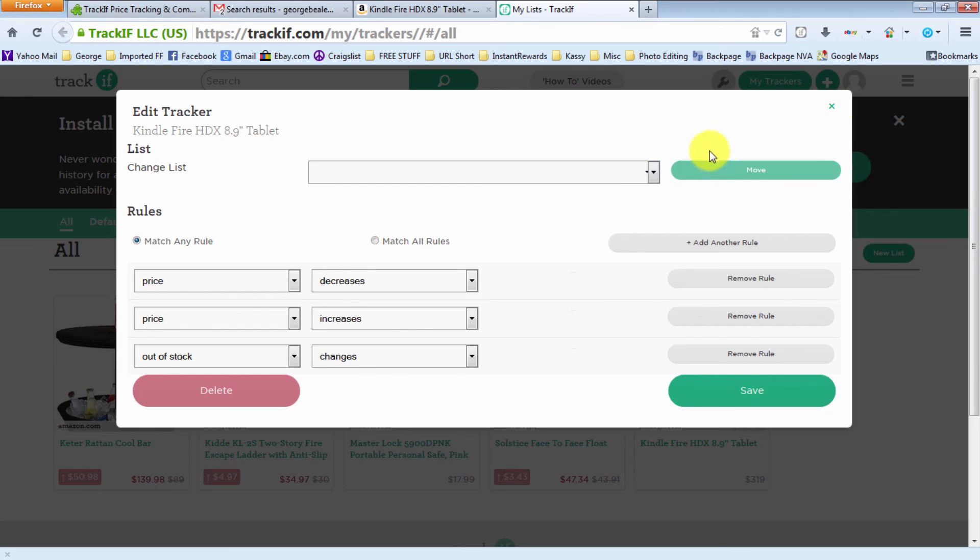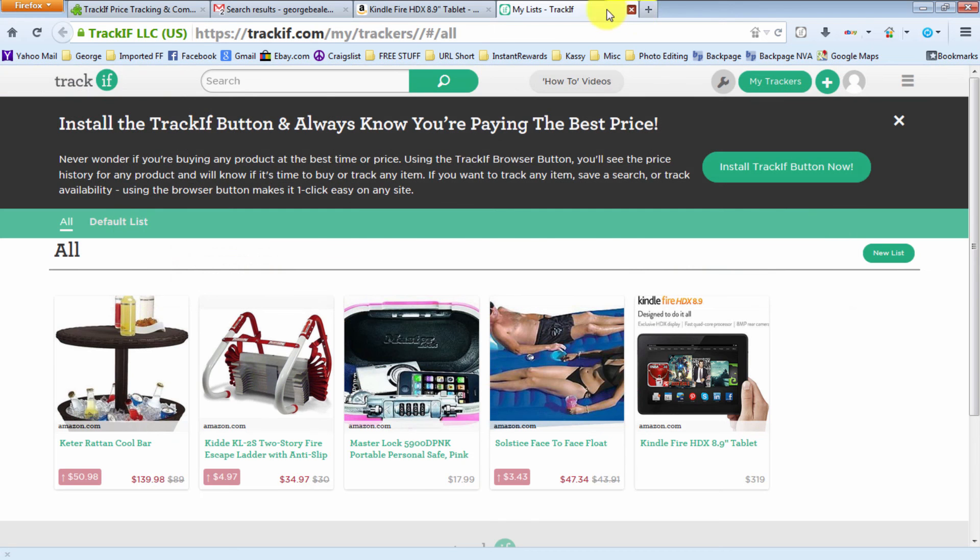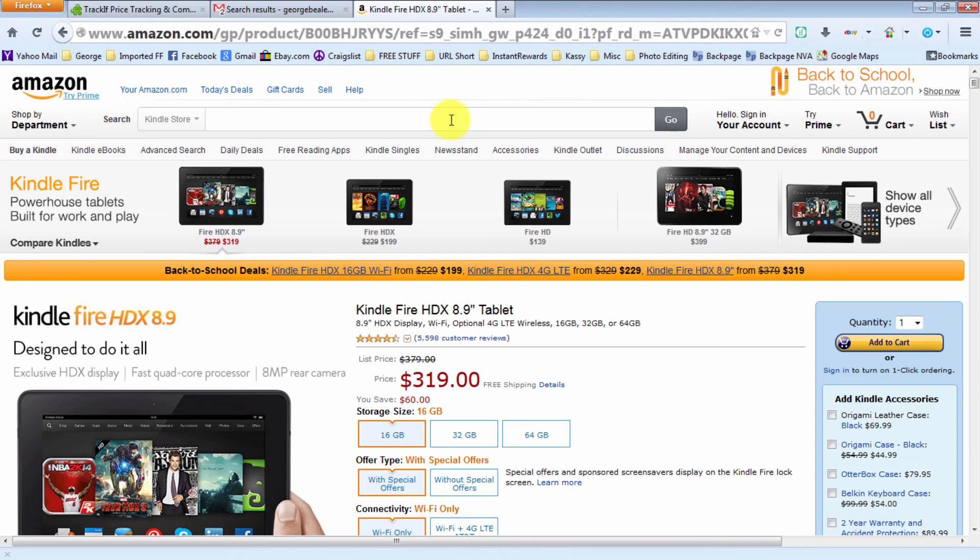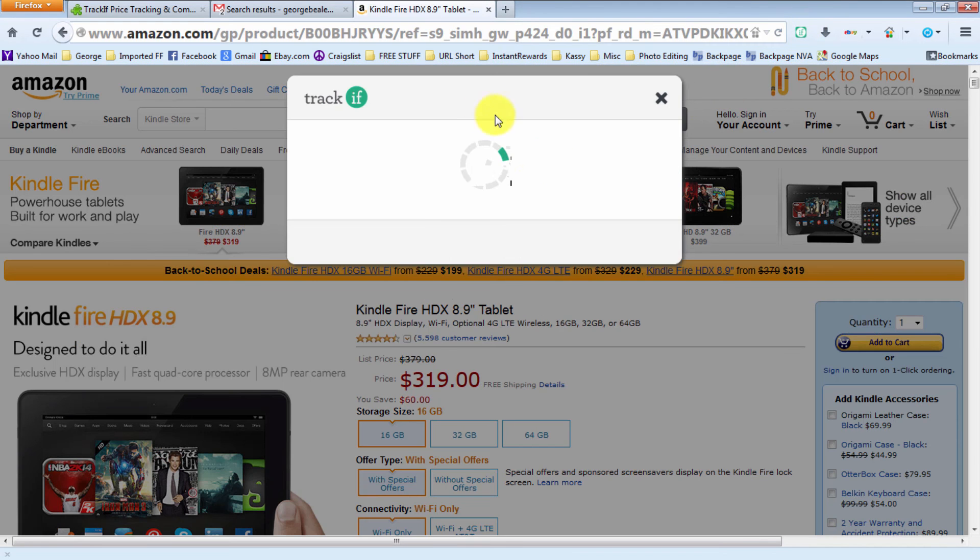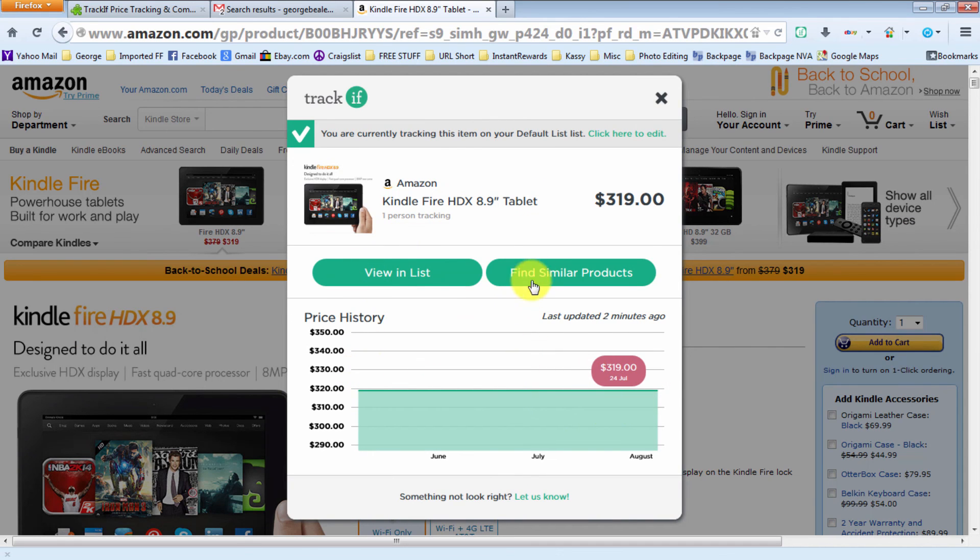If you want, you can do different lists through the Trackif button, but I pretty much just keep everything in a default list. I don't feel like creating nine million different lists. But that's pretty much it. The Trackif button basically is just giving you a rough price history.